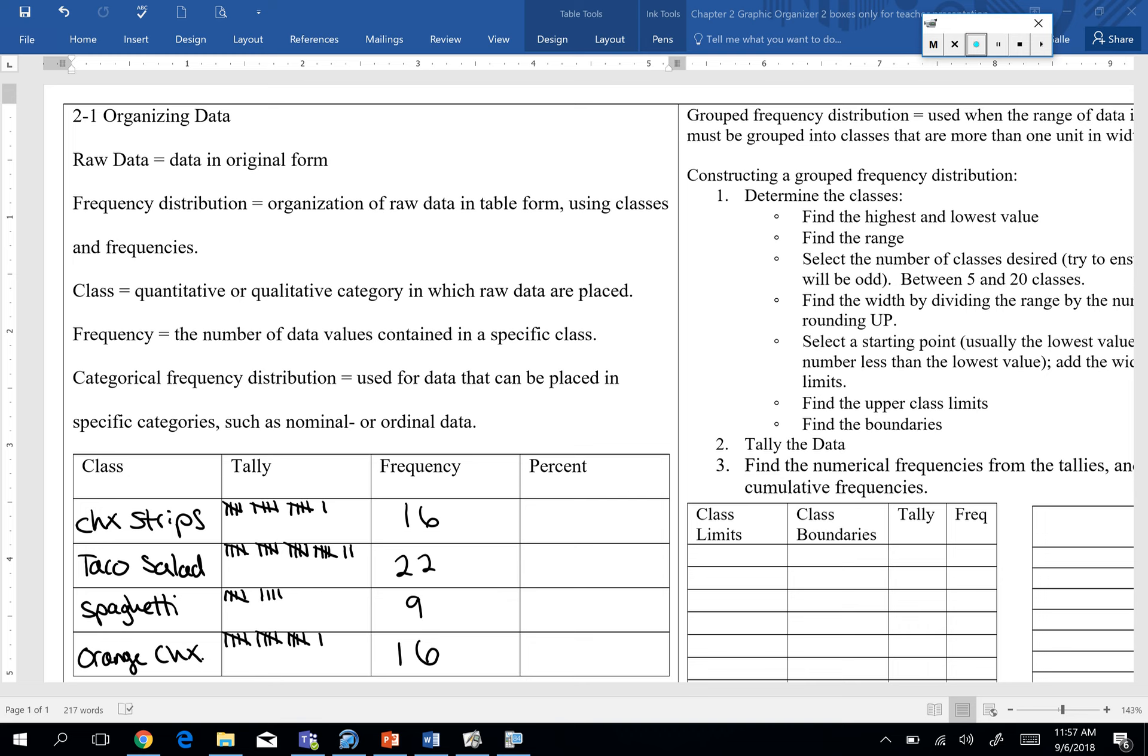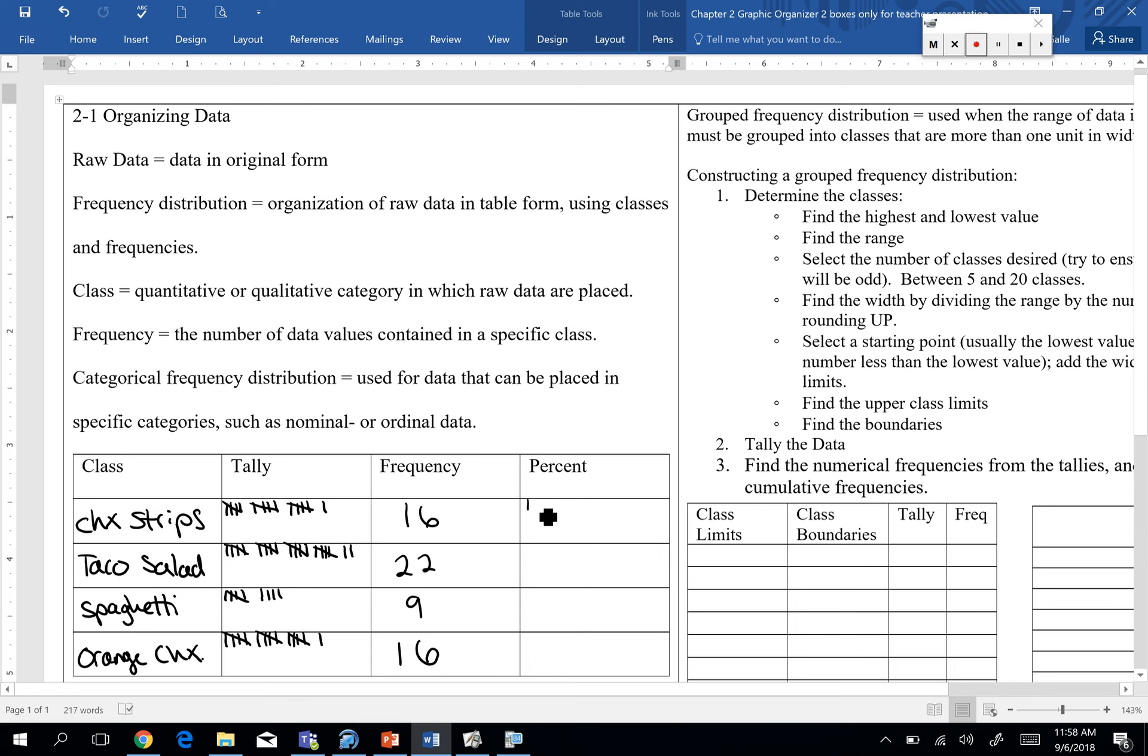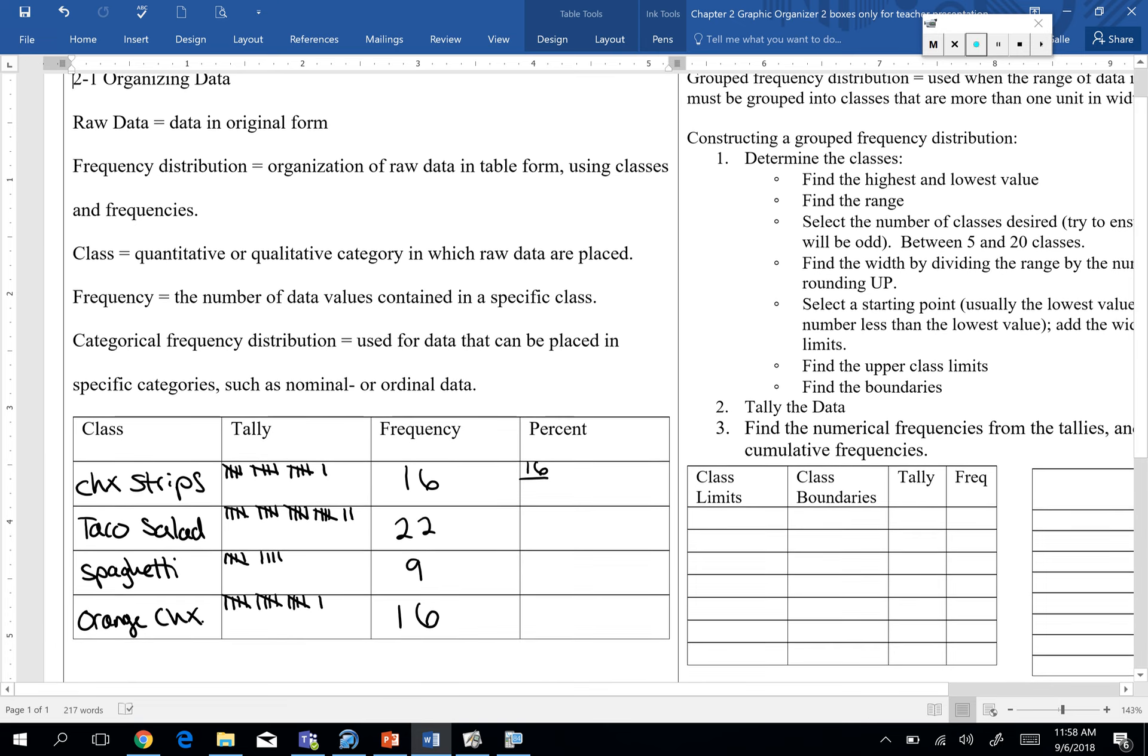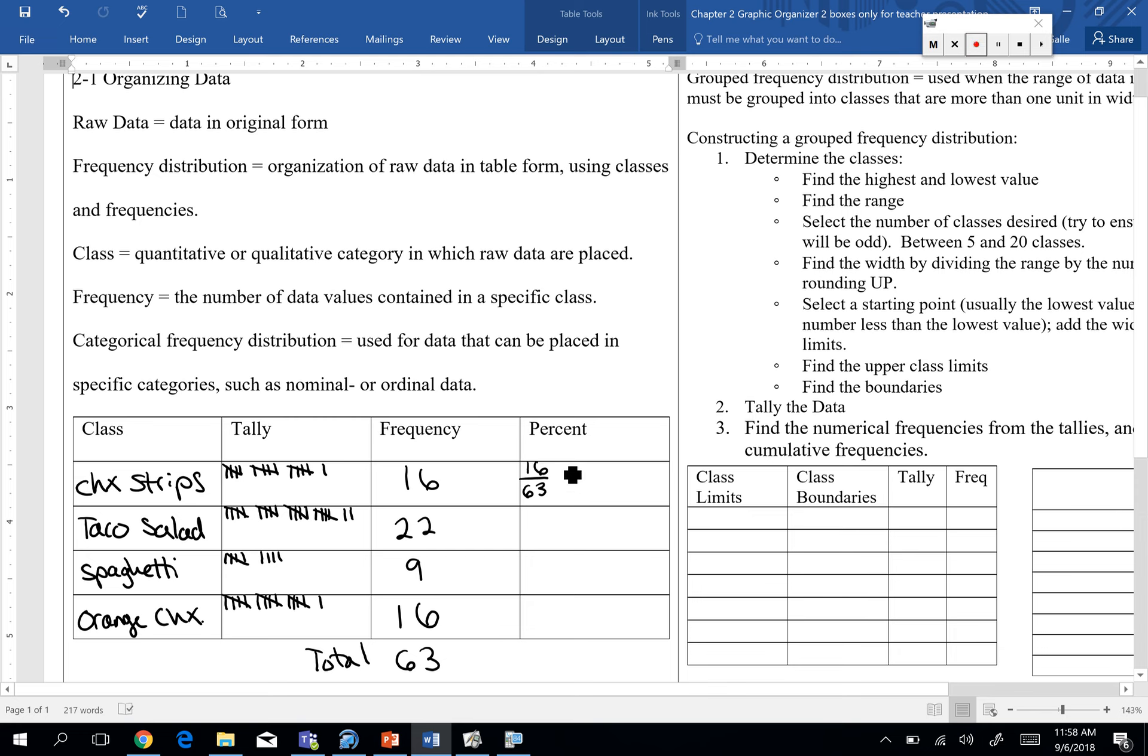So another piece is we want to be able to find the percent that each of our different classes represents for our data set. I mean, it's meaningful to say you have 16 people like chicken strips best. But I think for most people, they relate better to percents. So how would I find what percent of people surveyed like the chicken strips the best? What do you think? Okay, so frequency divided by the total. He said the total is 63. Okay, I'm going to make that little note right here for us. 63 total.